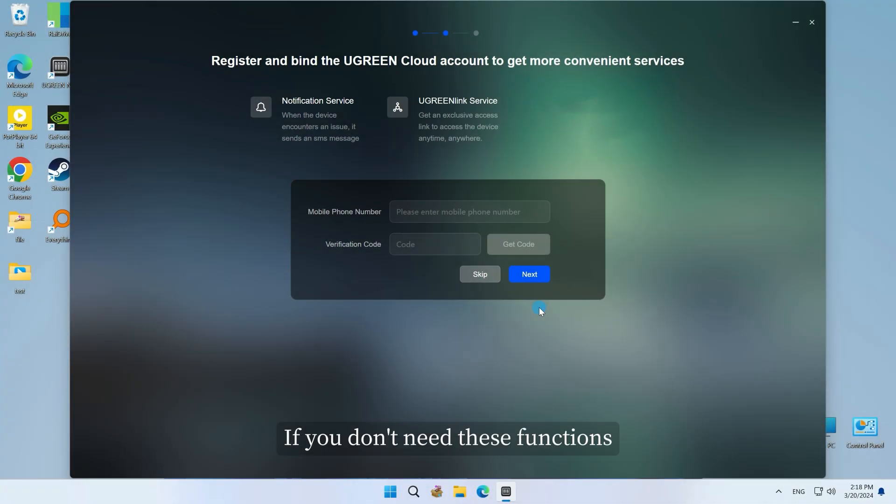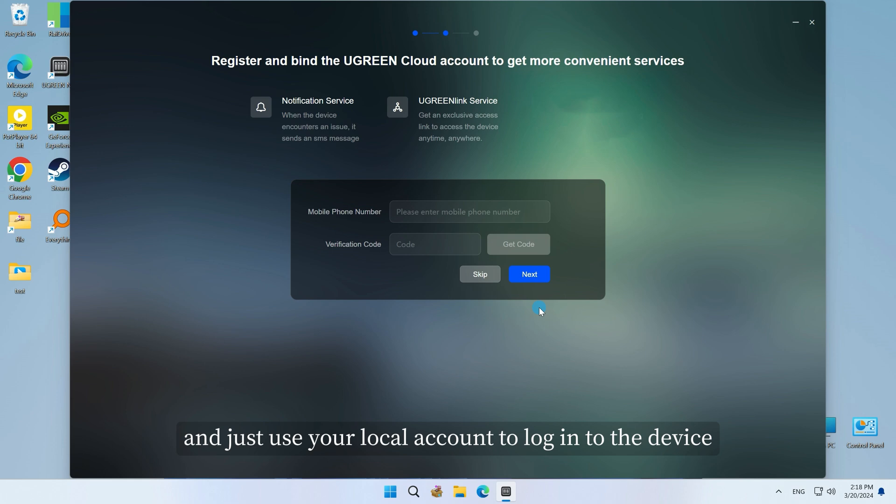If you don't need these functions, you can choose to skip this step and just use your local account to log into the device.